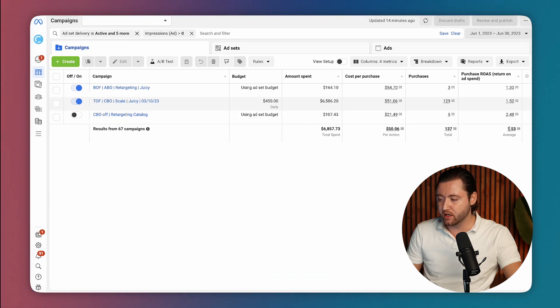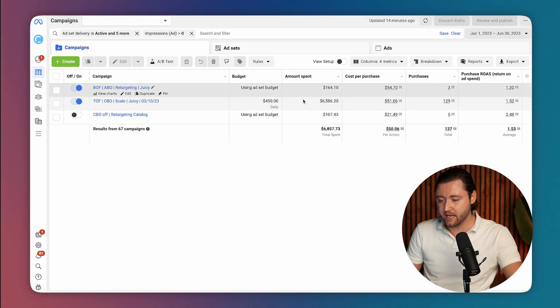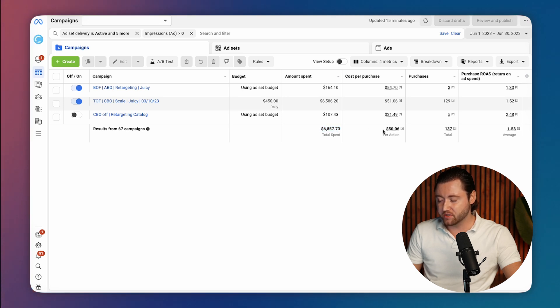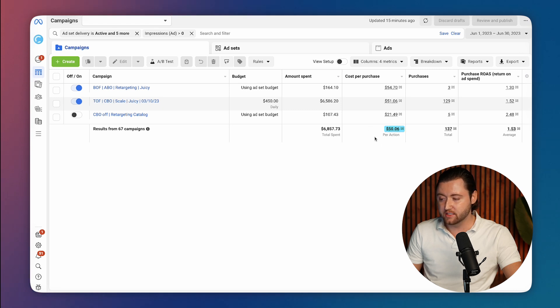He initially had about three campaigns and was spending about $6,000 to $7,000 a month. And his cost per purchase was relatively high, even though his average order value was $75. This is still pretty high cost per purchase.